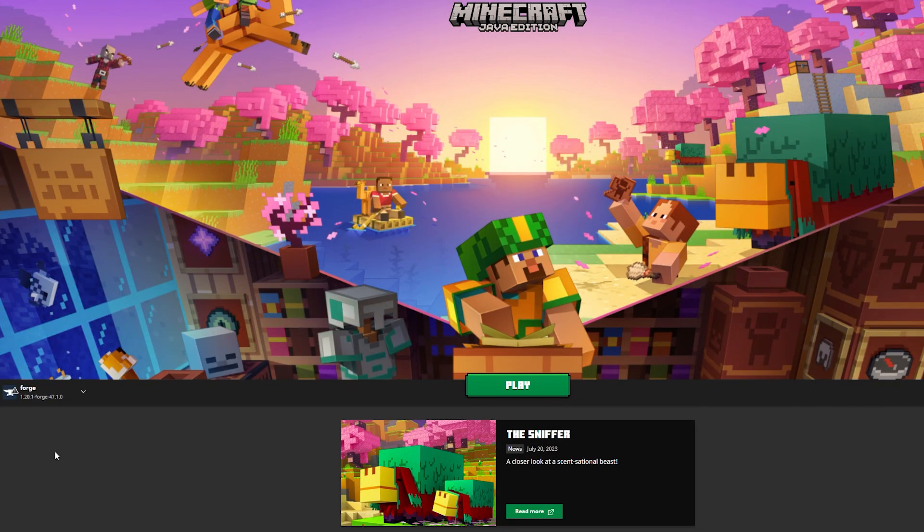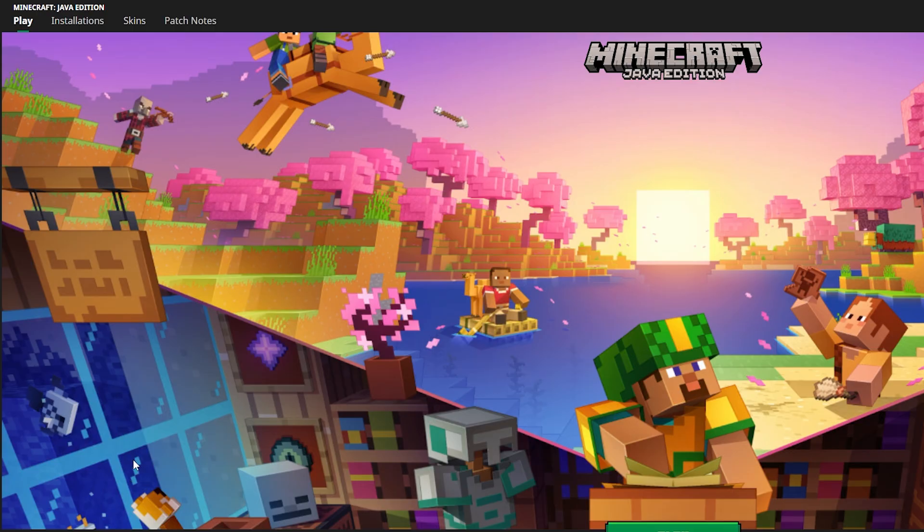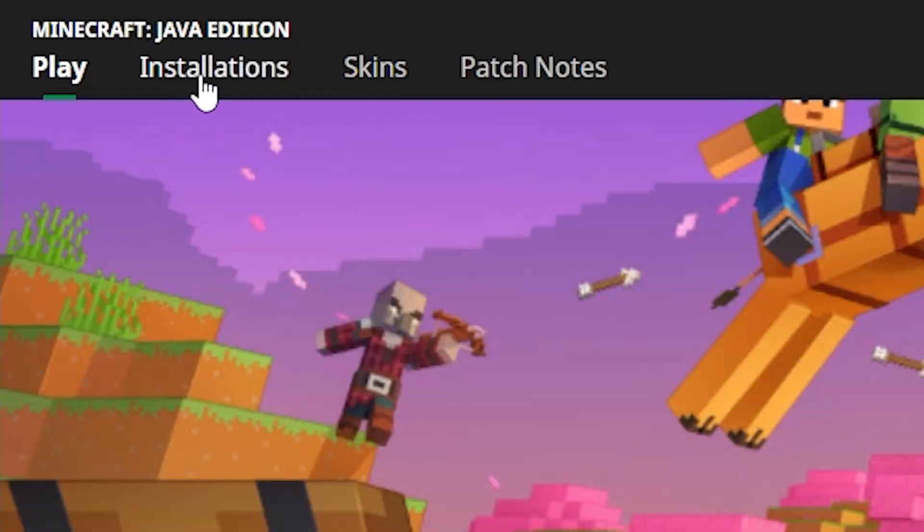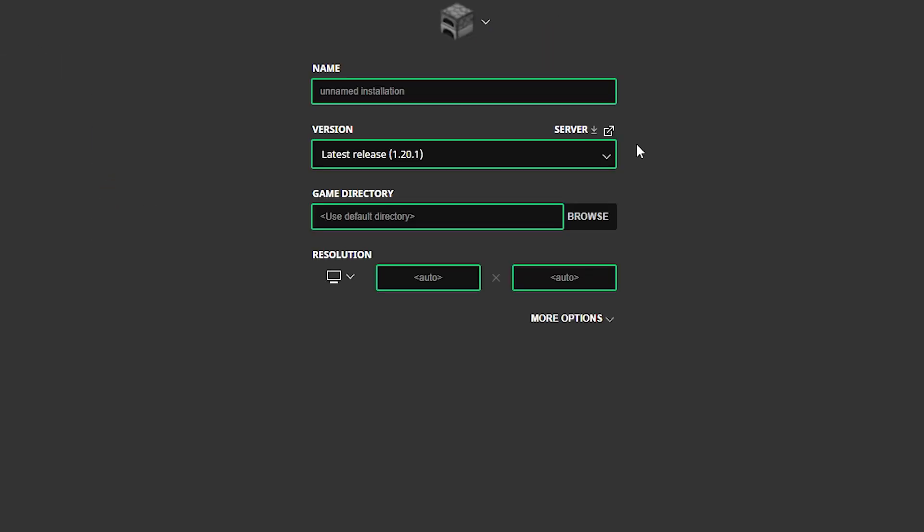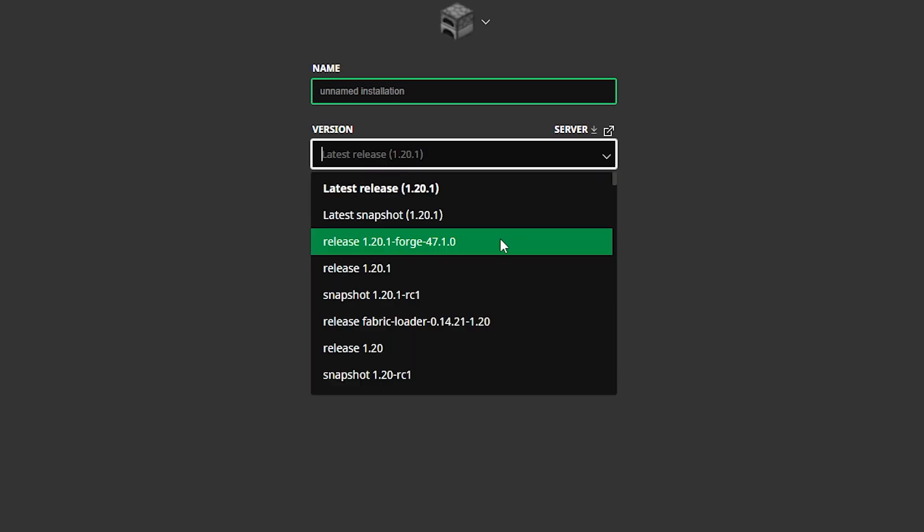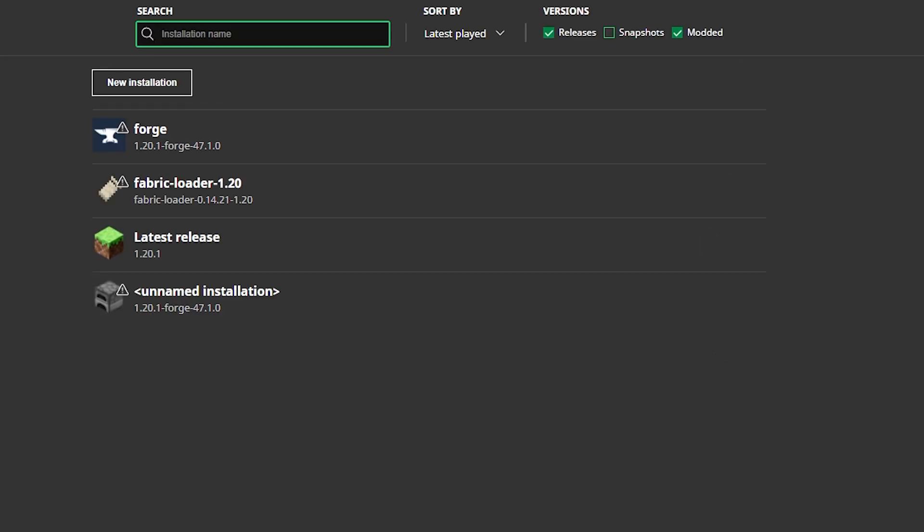And when you now boot your Minecraft launcher you should see that the version selected is called forge. So this is what it should look like. If it doesn't appear for you inside of the launcher simply go to installations, then click on new installation. And over here where it says version you want to look for your forge version. So in this case it's called release 1.20.1 forge. Simply click on it and then click on create. And like you can see we now got an installation with that forge version.